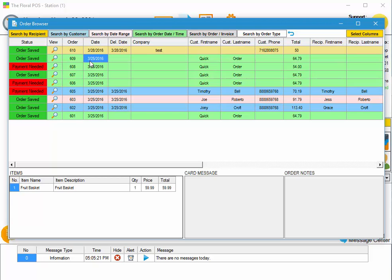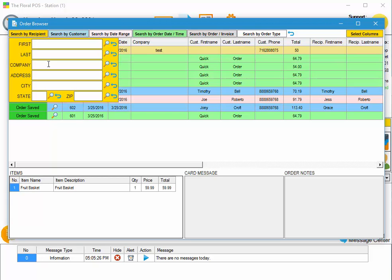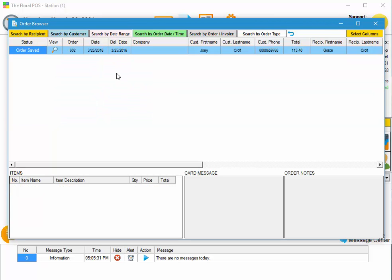Let's say we want to search by recipient. Maybe the recipient's first name is Grace. Just type in Grace, click on the search button, and it's going to find you all the orders with the name Grace. It will automatically order those so the latest order will be up top.